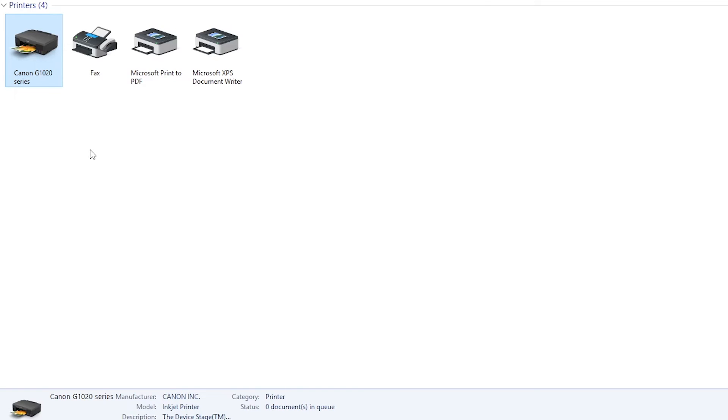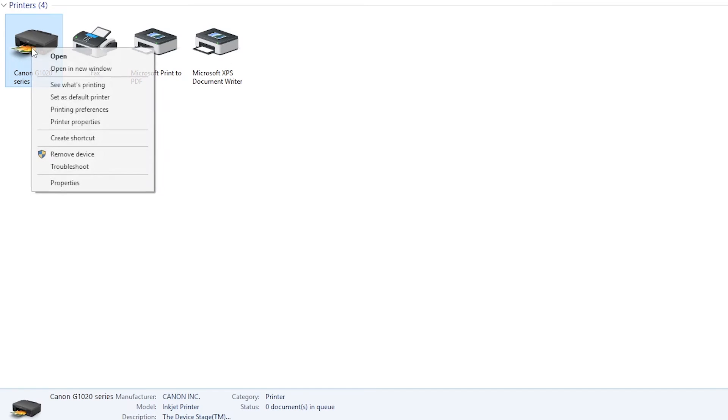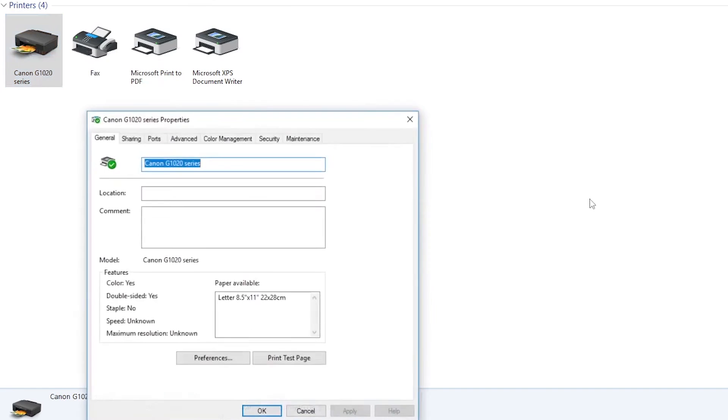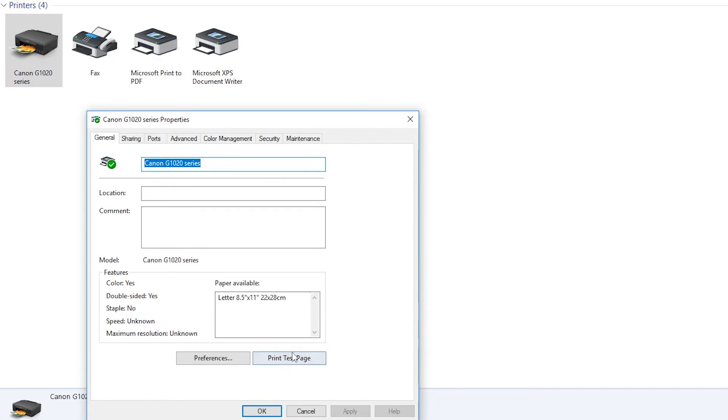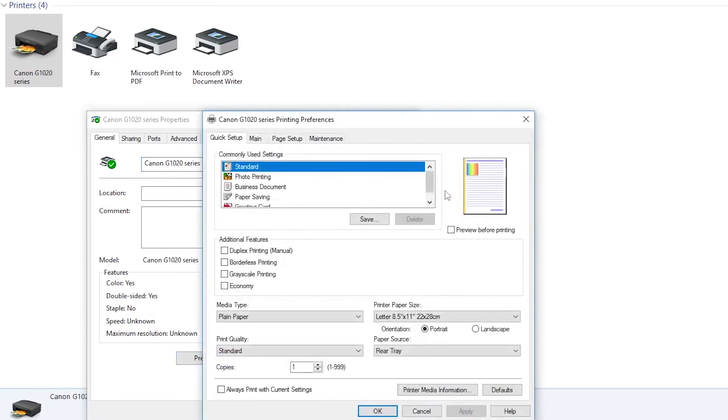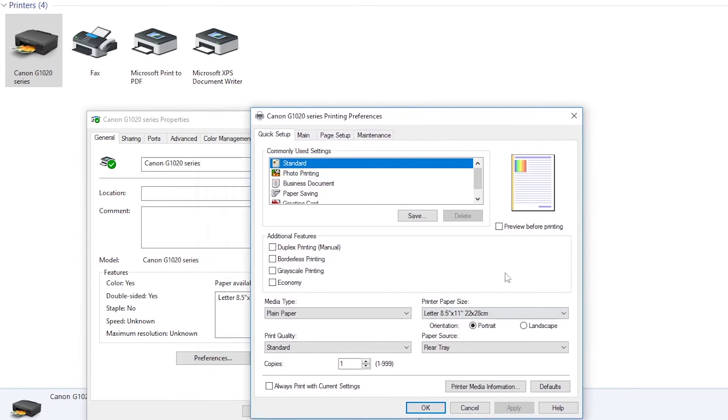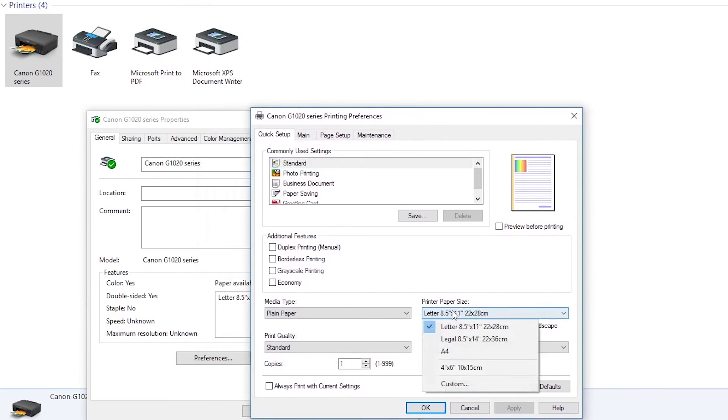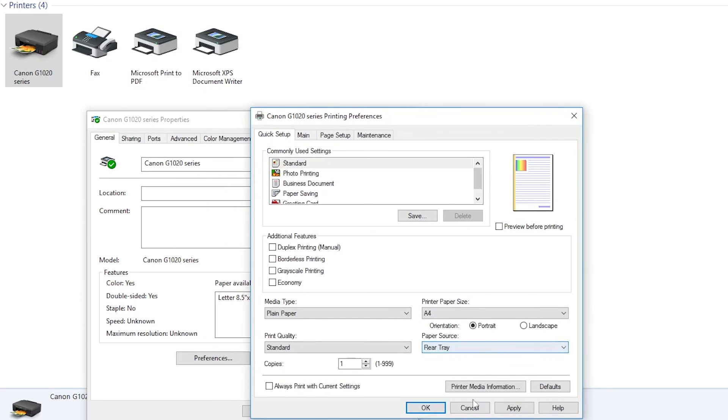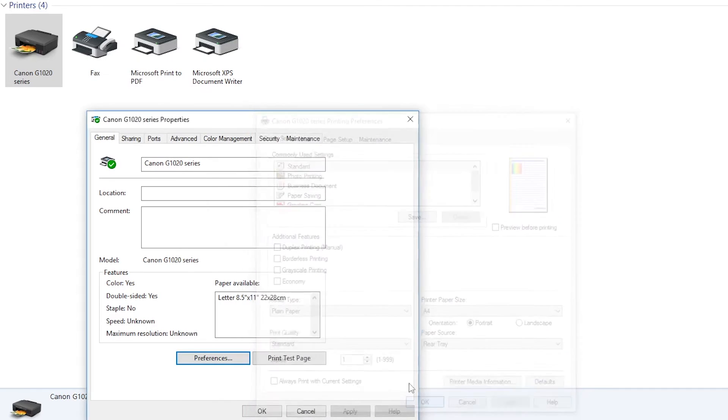Let's print one test page. Right-click, go to printer properties. We can change this to A4 size, then apply and OK.